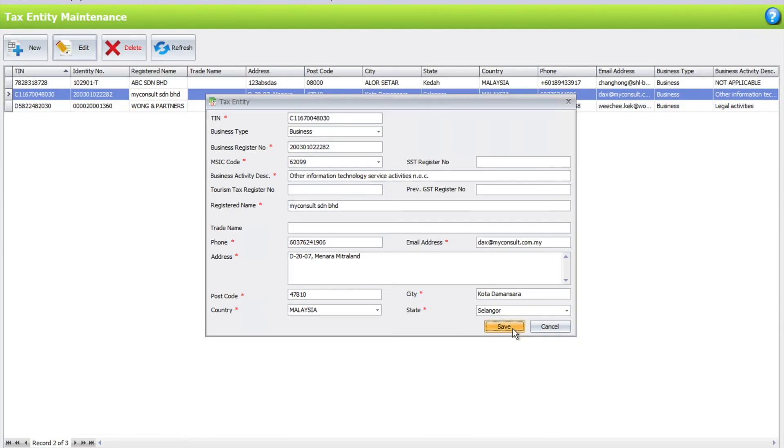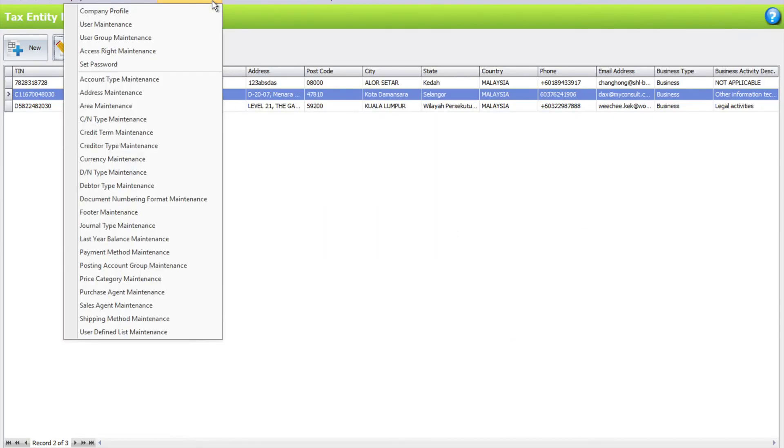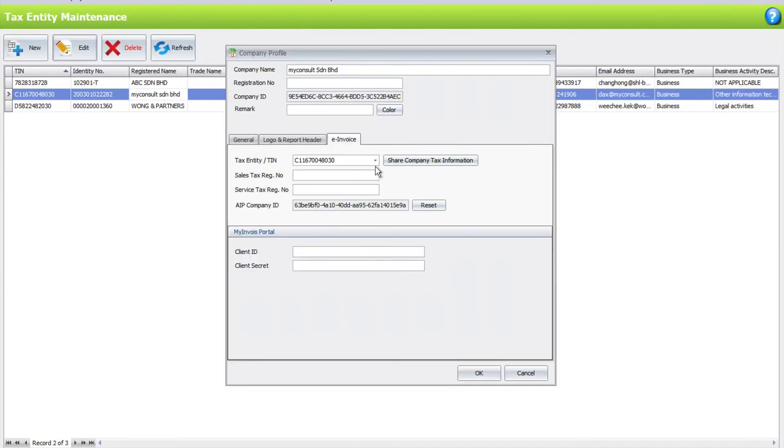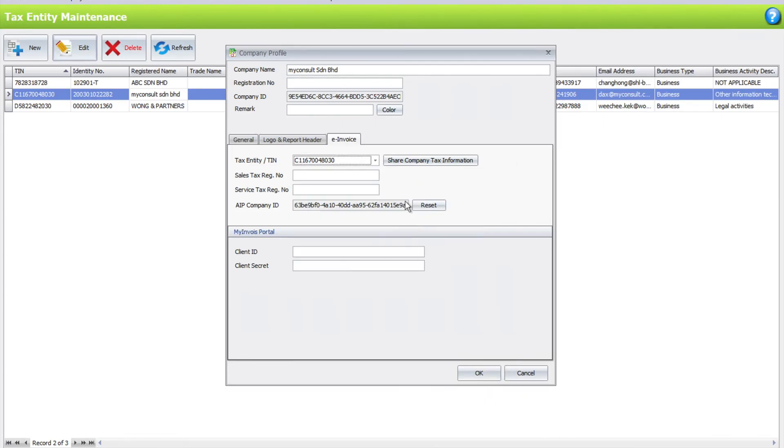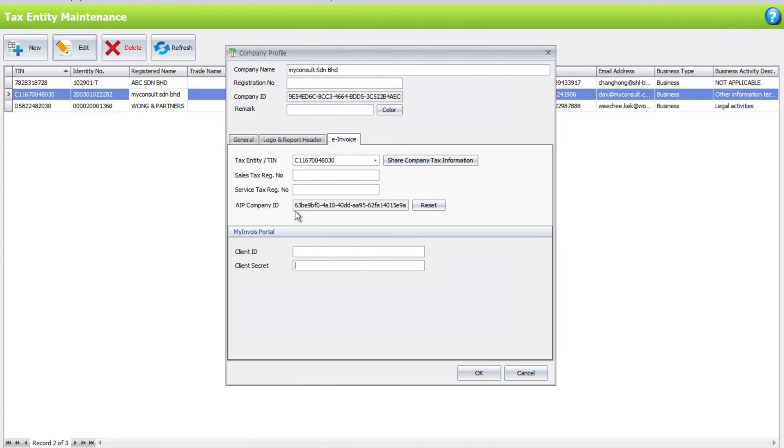Go to General Maintenance, come to Company Profile, and go to e-invoice. Make sure that you tag it here: MyConsult's profile. If you want, you can share this company tax information, so any other AutoCount users would not need to request this information from you and they can get all your TIN information from there. Second thing you can see at the bottom here is your client ID and client secret. Just now when you were at the MyInvoice portal, they gave you an ID and secret. Make sure you paste your ID and your secret here. Once you're done, press OK and you will have your API company ID here. This will be similar to the MyInvoice tax portal, and now you are ready to run your invoice.